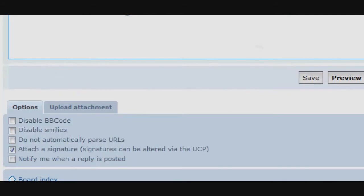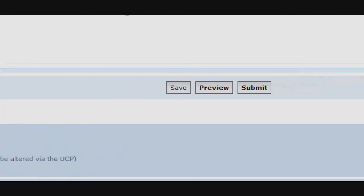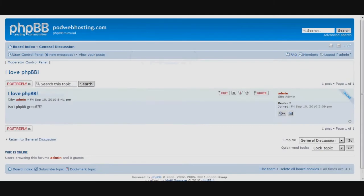After pressing the submit button, users are free to comment on our post. Our new topic is now displayed.